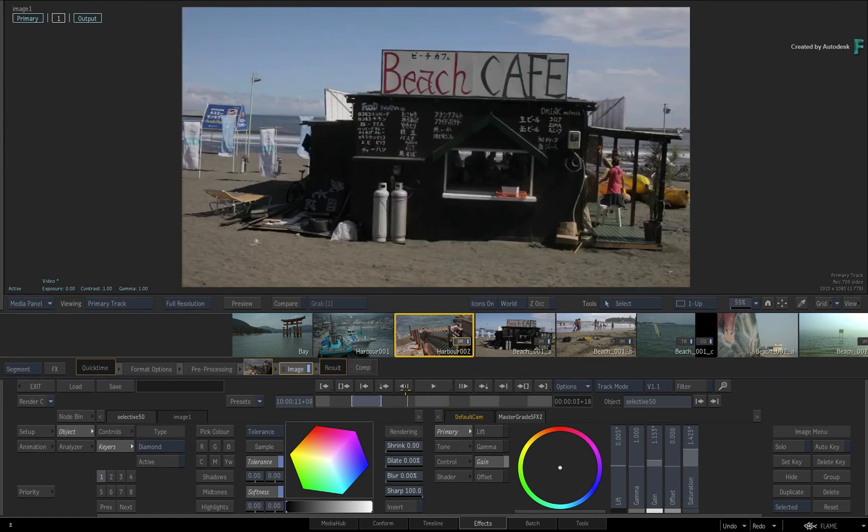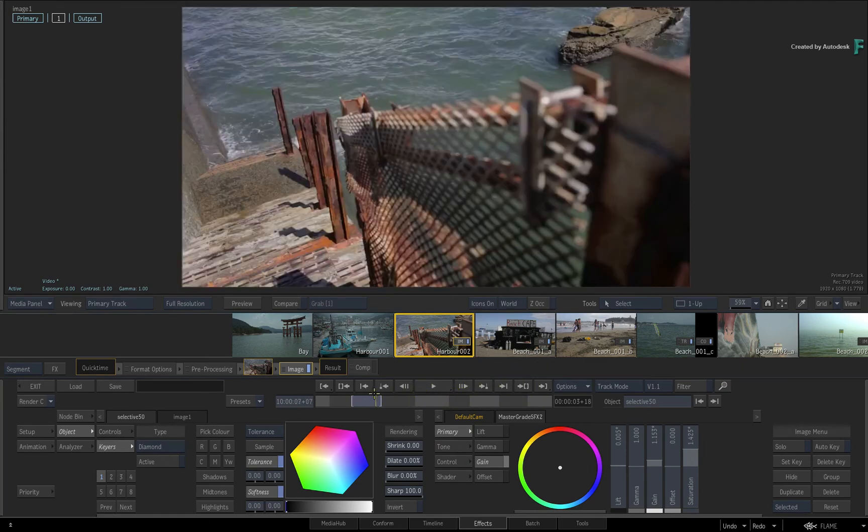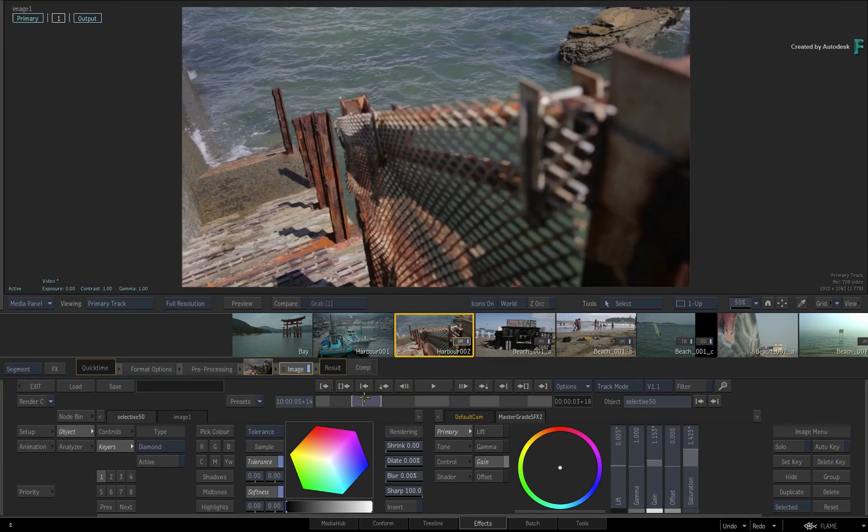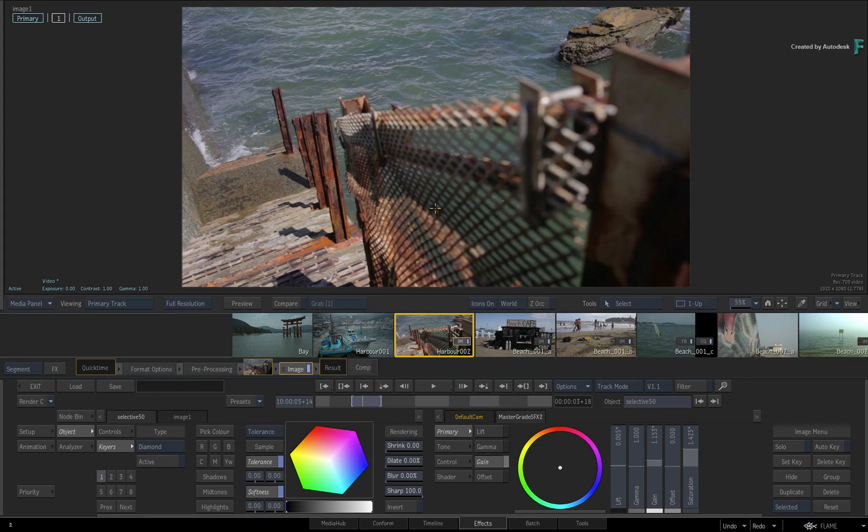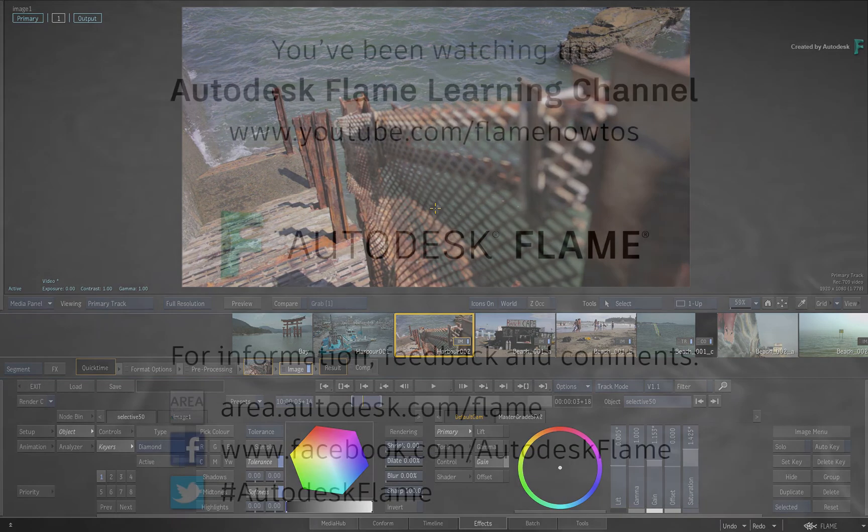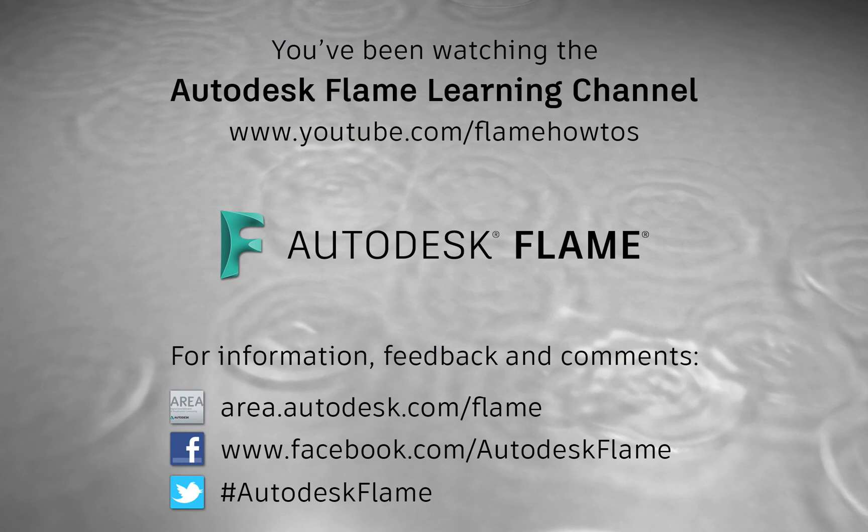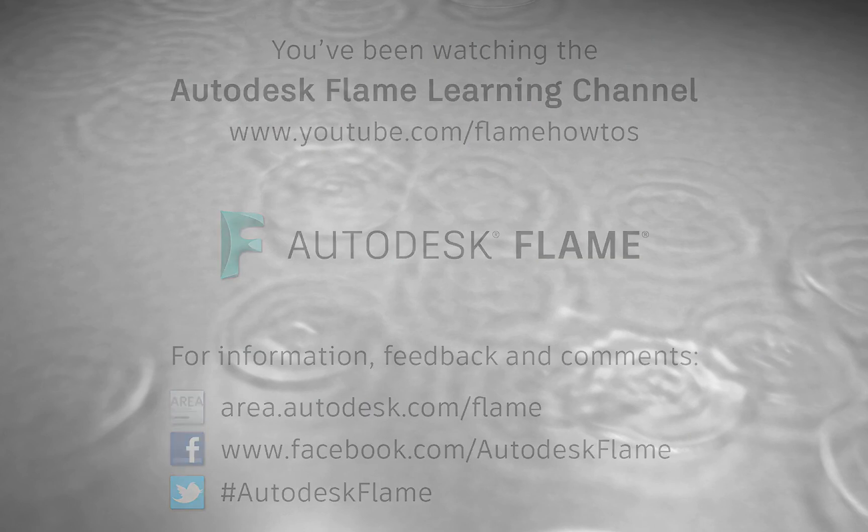Don't forget to also check out the other features, workflows and enhancements to Flame 2019. Comments, feedback and suggestions are always welcome and appreciated. Please subscribe to the Flame Learning Channel for future videos, and thanks for watching.